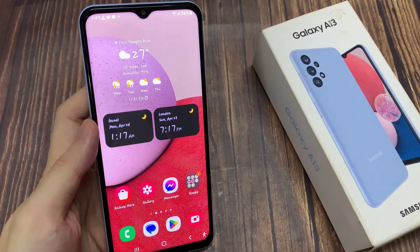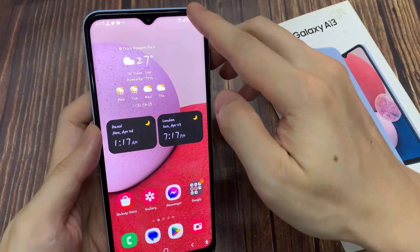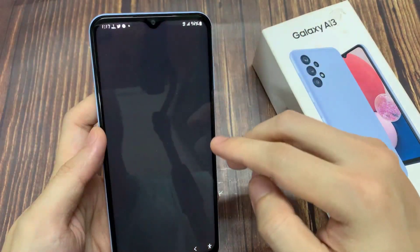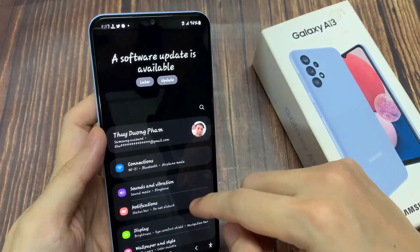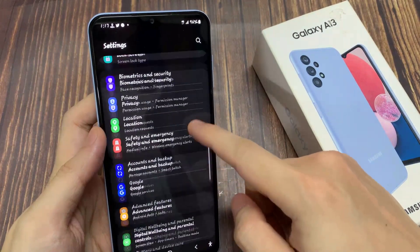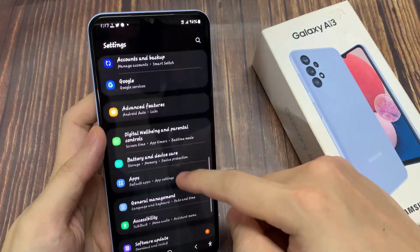From the home screen, swipe down at the top, then tap on the settings icon. In settings, go down and tap on apps.